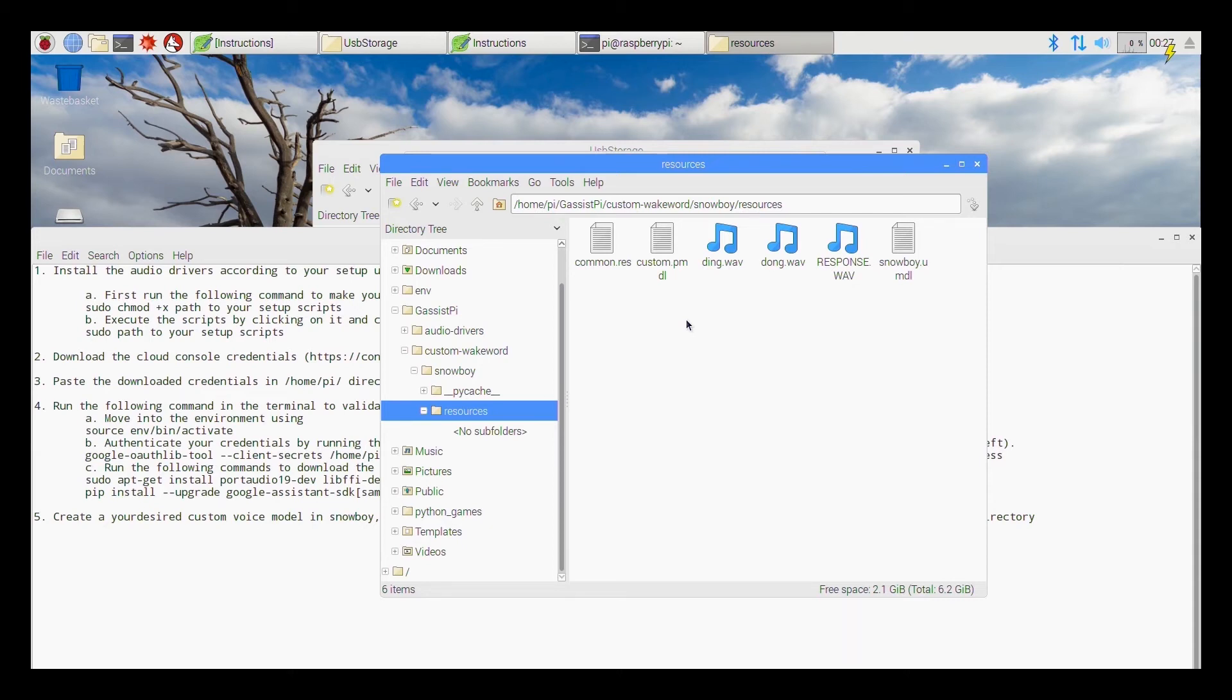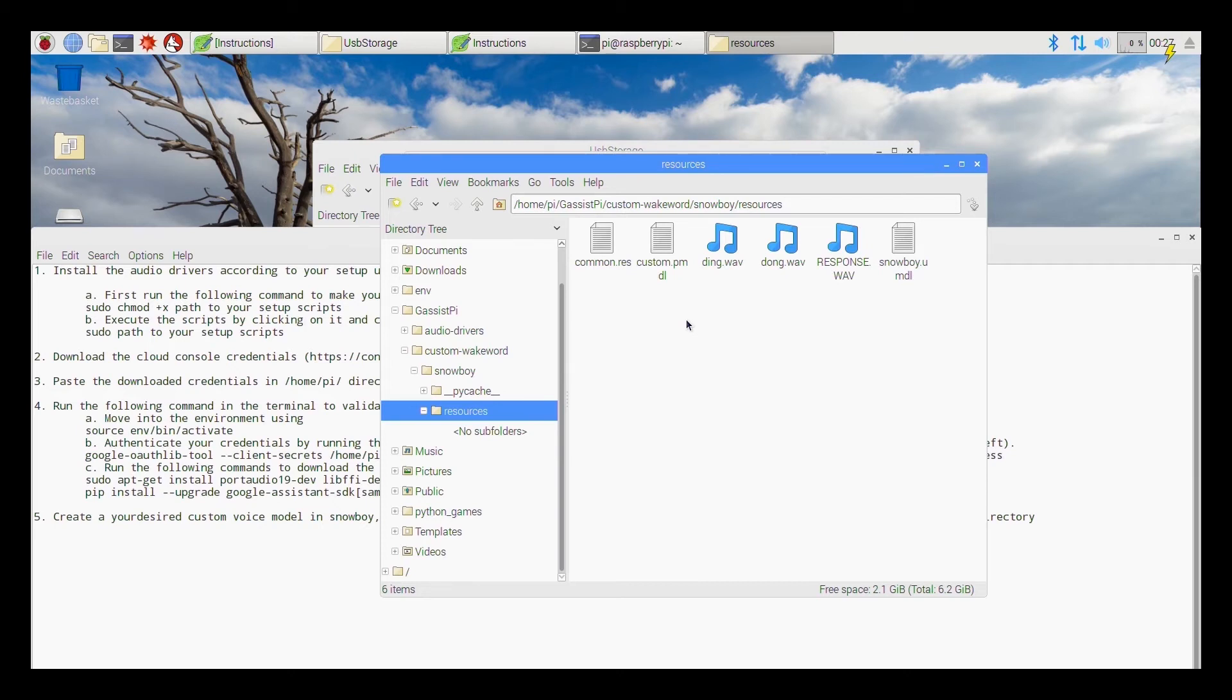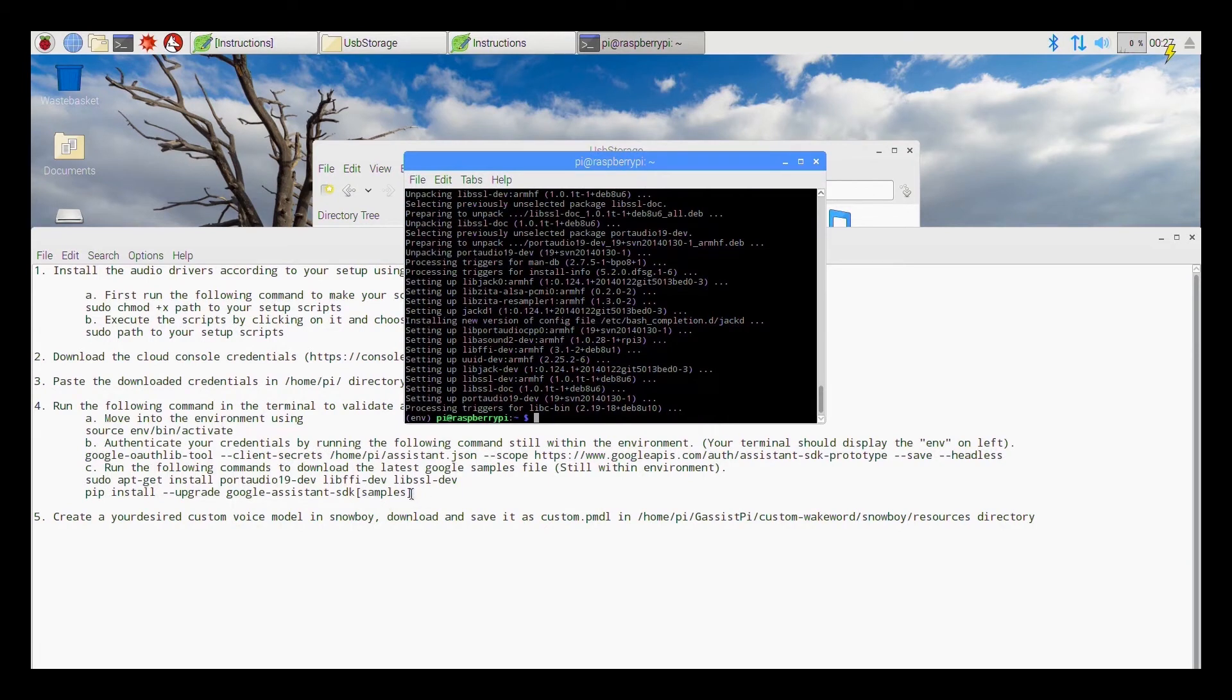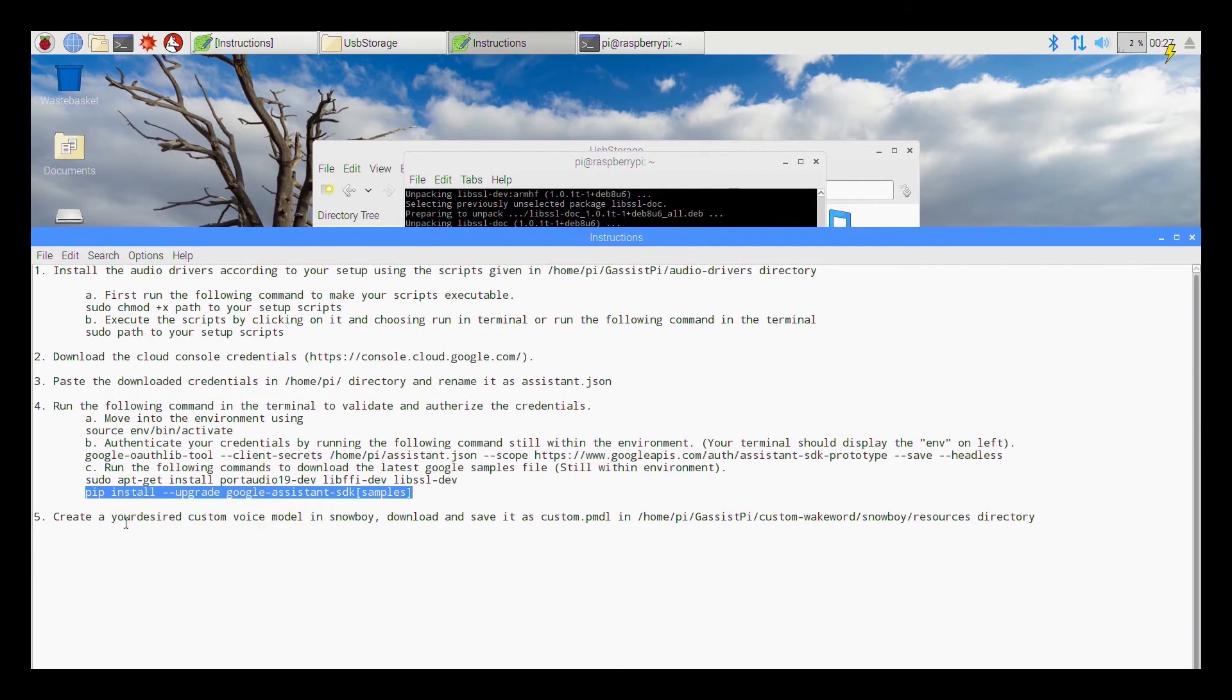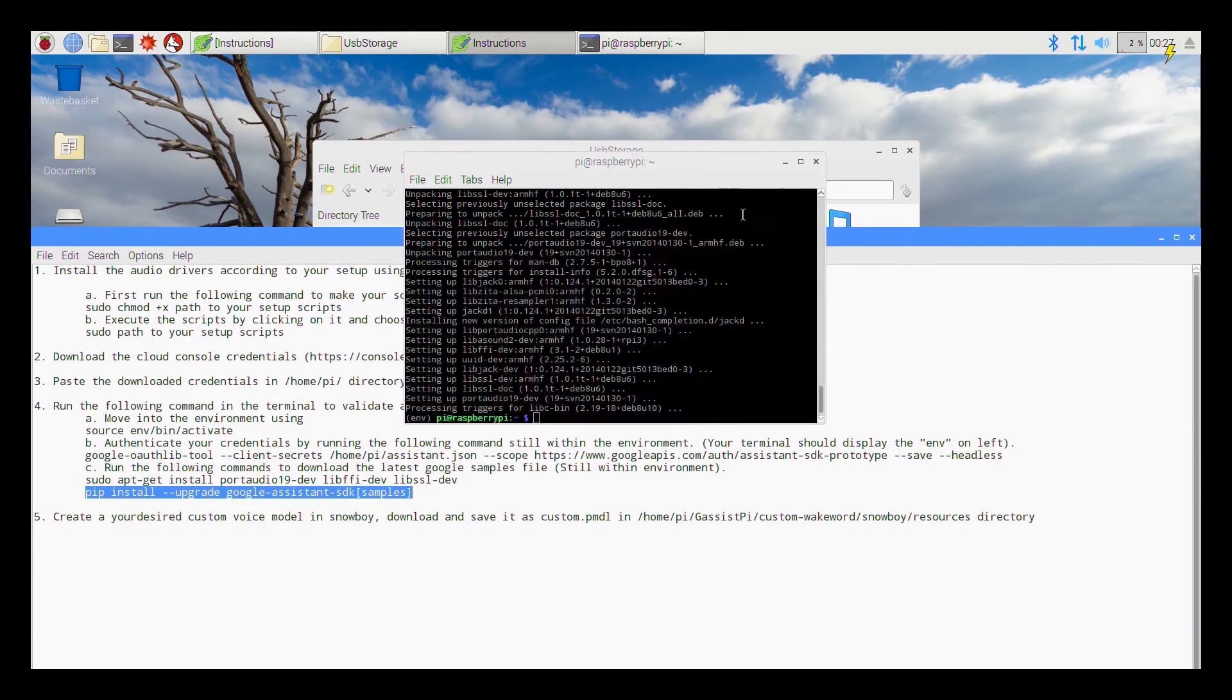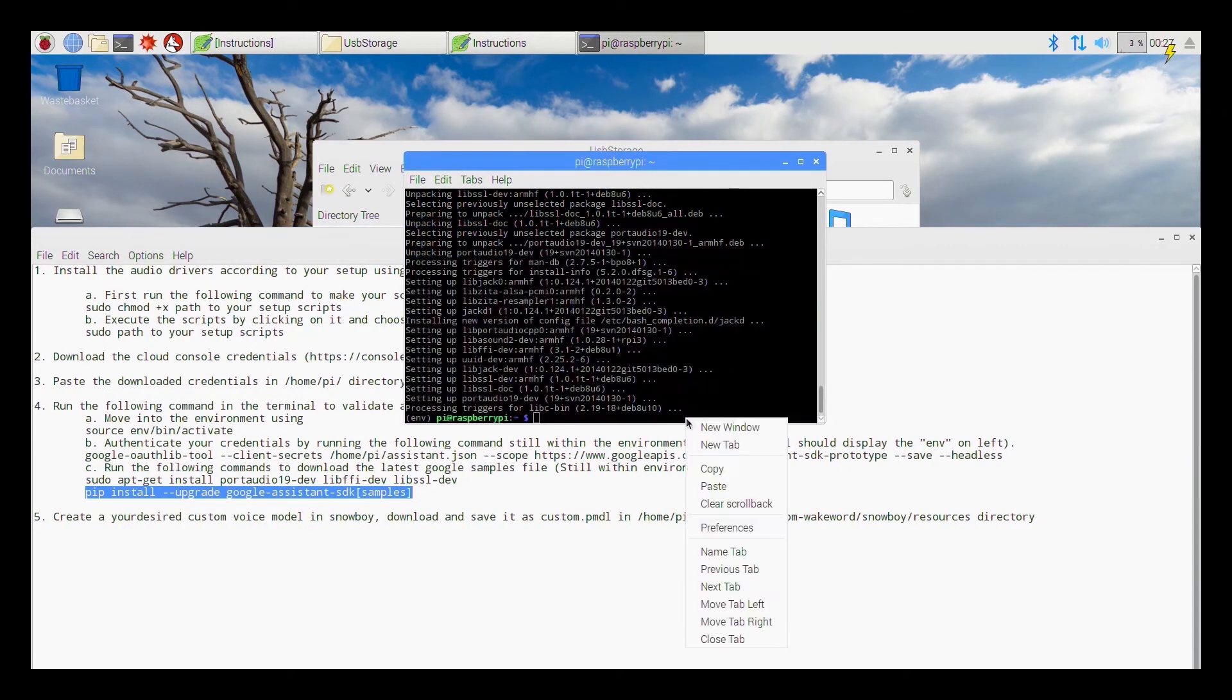So initially the voice model will have a some name what you give before downloading. Then download, after downloading save it into this folder and rename it as custom dot pmdl. Ok so by this time the first step would have completed and now the last and final step is pip install upgrade. So again this step will take quite a while on a Raspberry Pi 0W board.